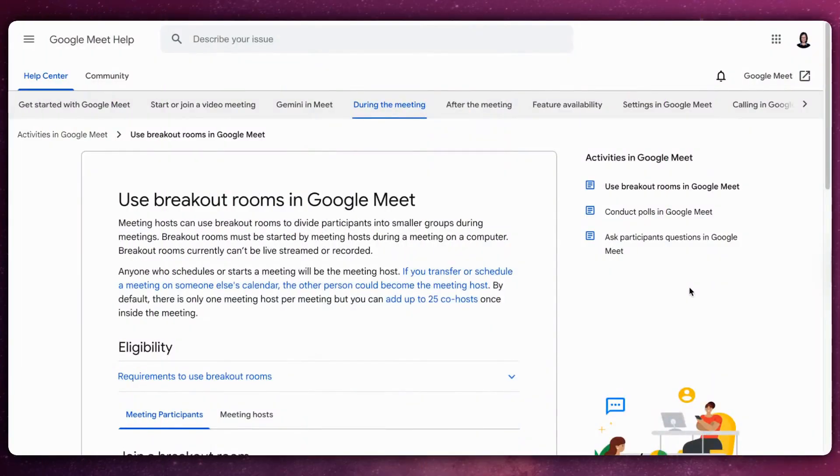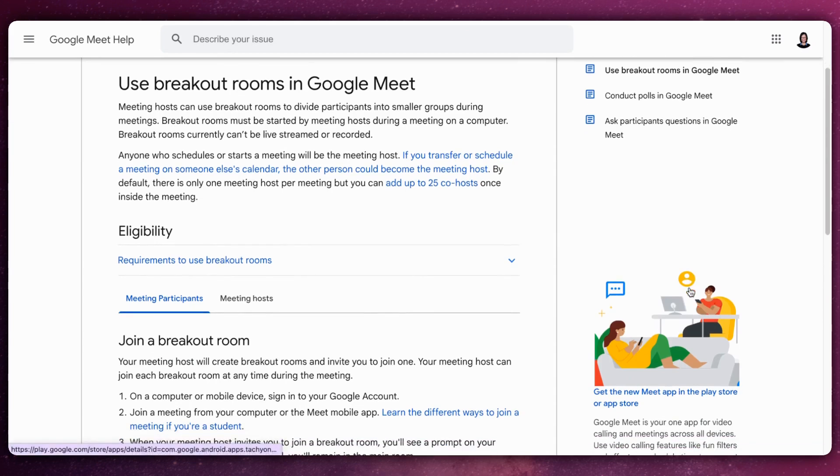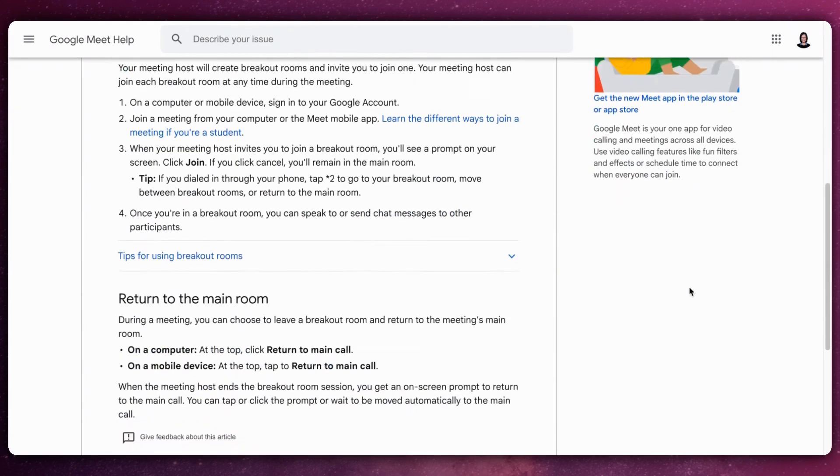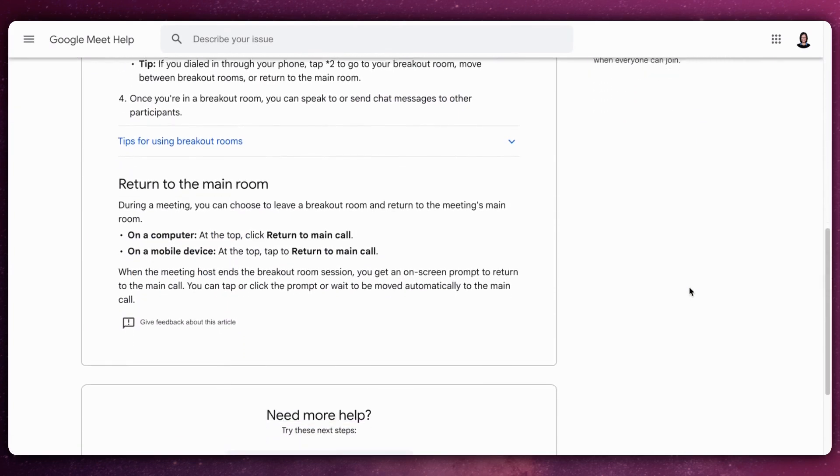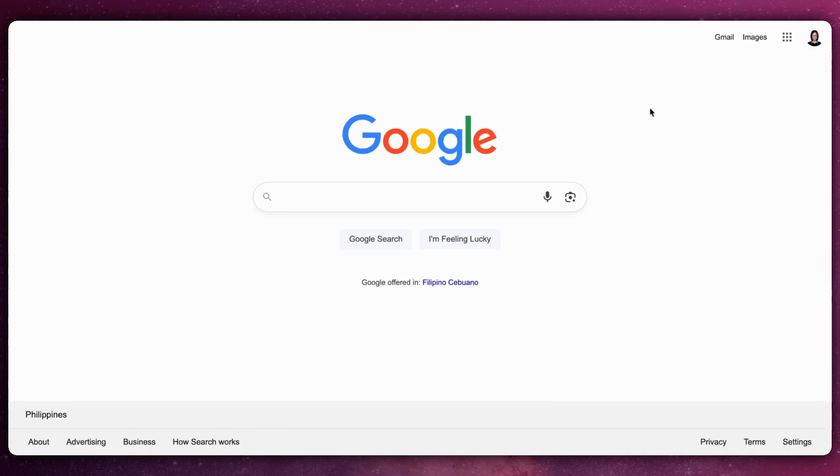Using breakout rooms in Google Meet can transform your virtual meetings by fostering small, focused group discussions. Follow these steps to pre-schedule breakout rooms.